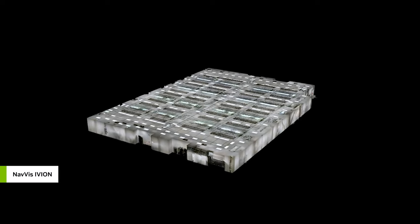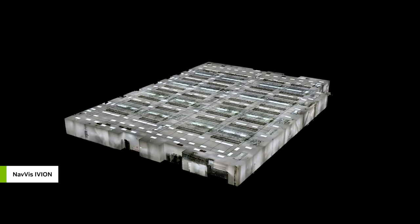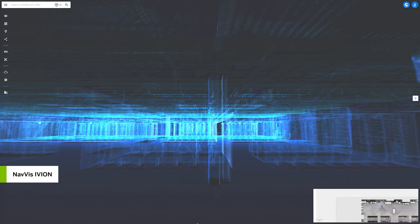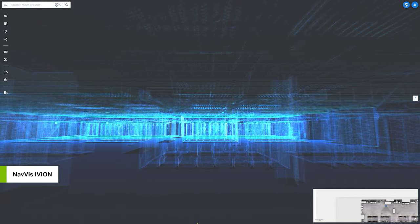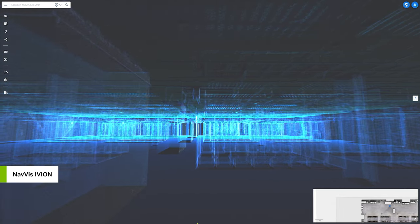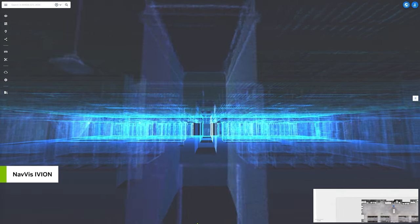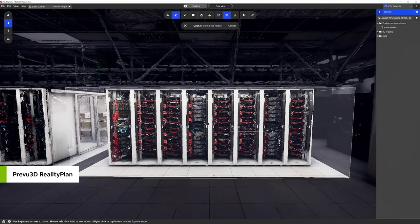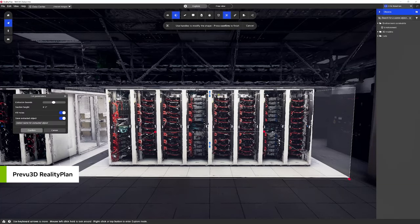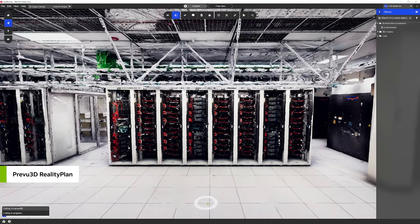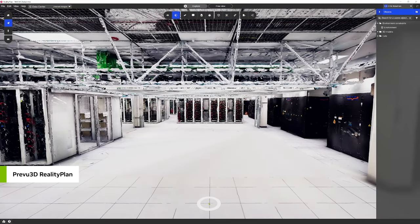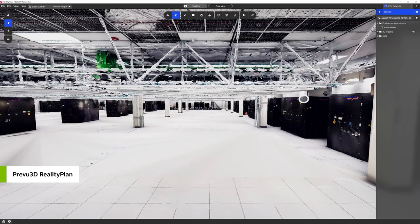We're retrofitting an existing data center, so Kinetic Vision helps generate a 3D mesh from Navis LiDAR scanners and uses Preview3D's point cloud processing tool to clear the existing racks, leaving an empty data hall.